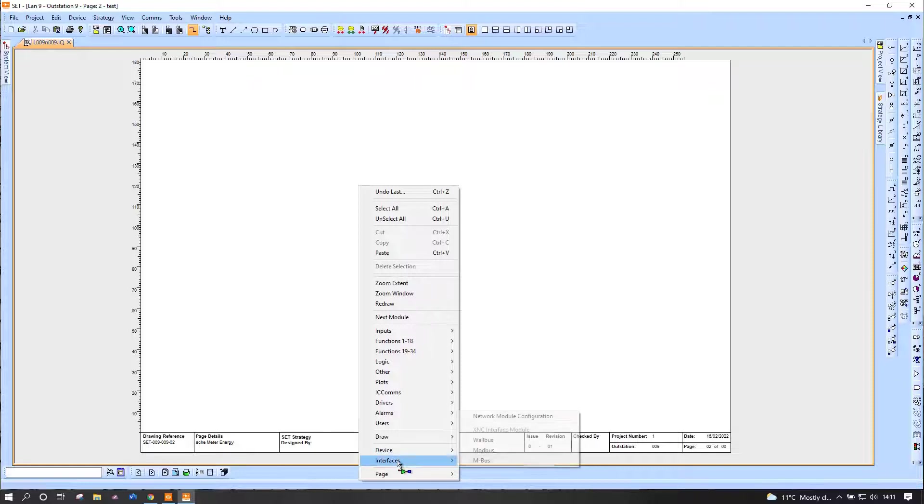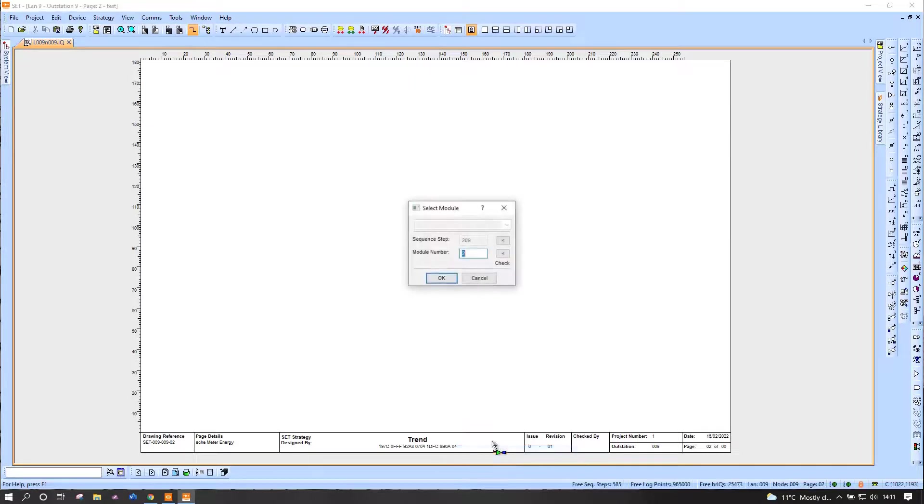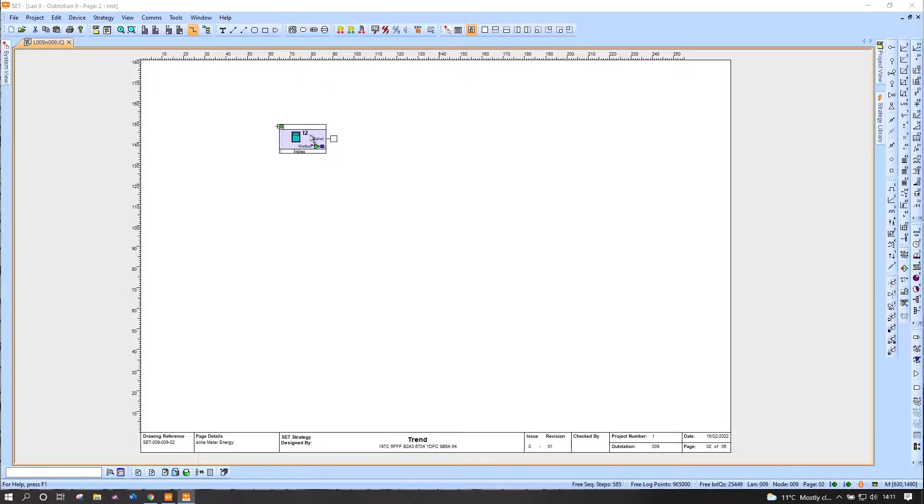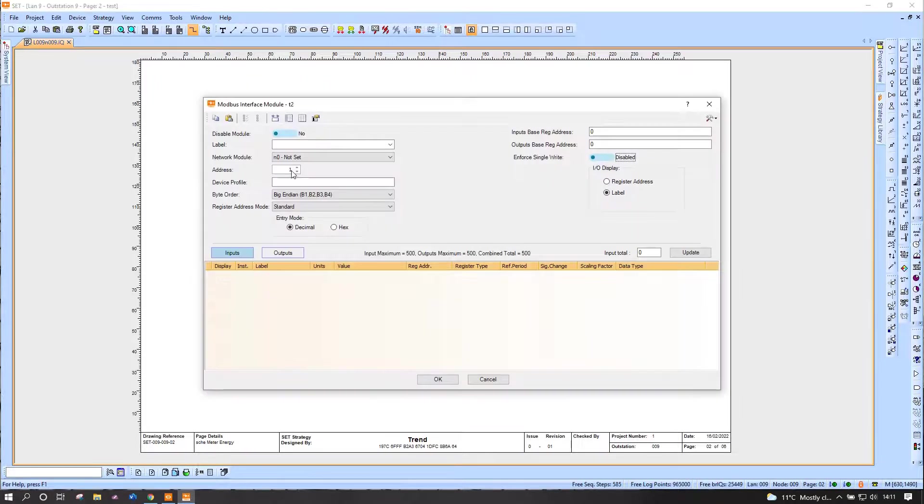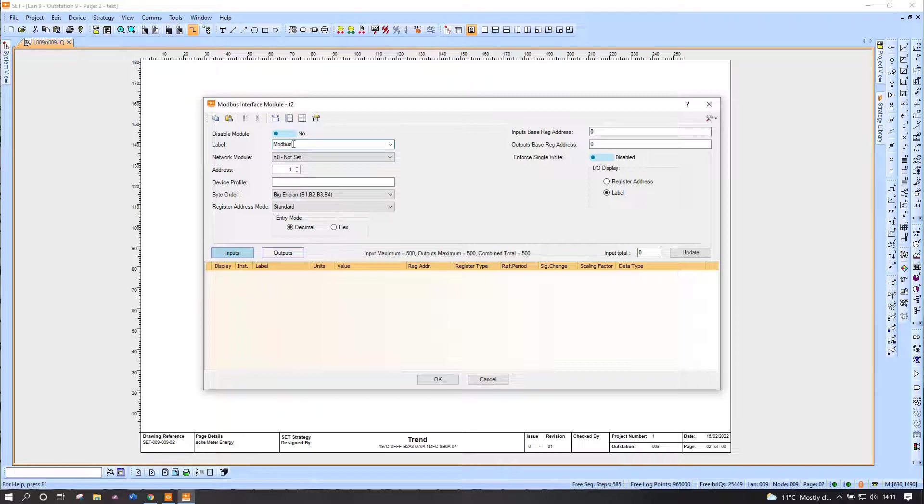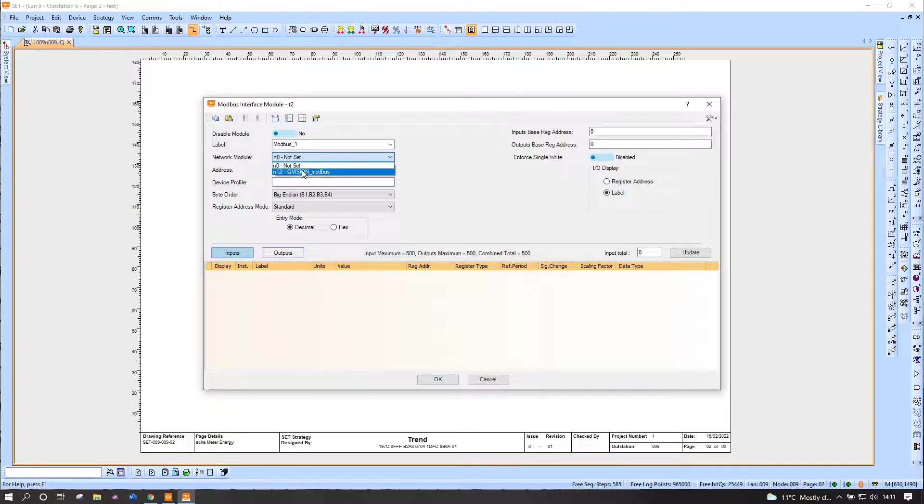To that end, we add a Modbus device. Now this Modbus device is address one, so I'm going to leave it at address one, that's the default. We're going to call it something relevant and most importantly pick the network to which I'm going to be sending these requests, so IQ Vision Modbus in our case here.